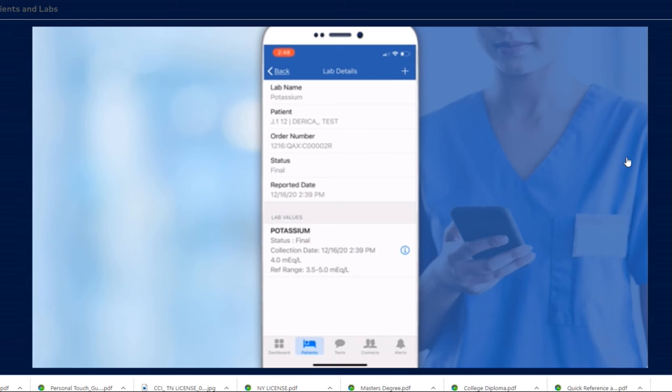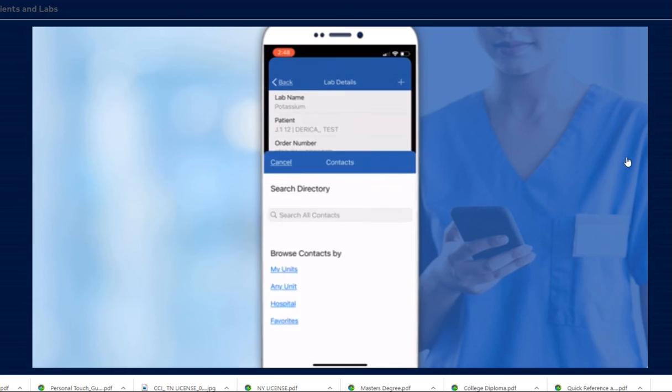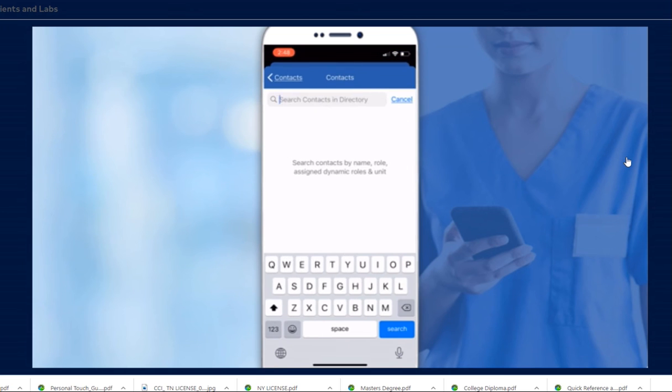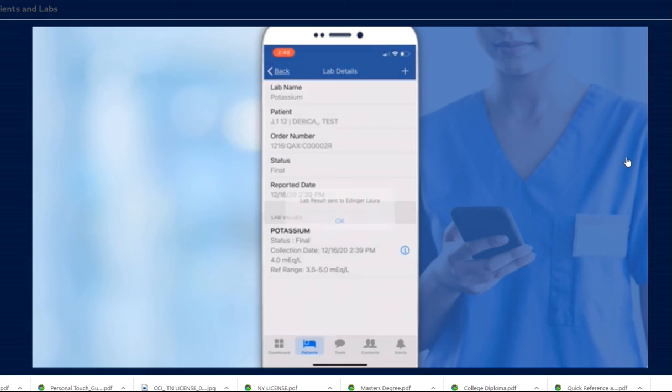Lab results can be sent to other contacts on the care team. From the Lab Details screen, tap the plus sign. Tap Send. You'll be prompted to select a contact. A sent confirmation will be displayed. Note that this step does not replace any critical lab notification policies at your facility.